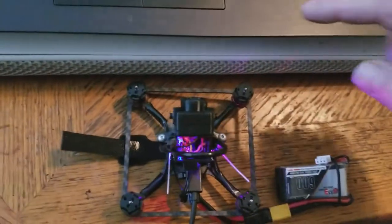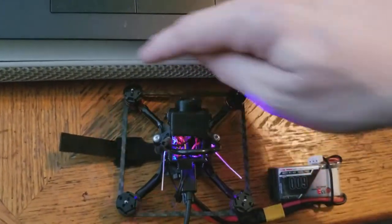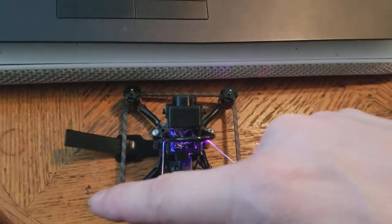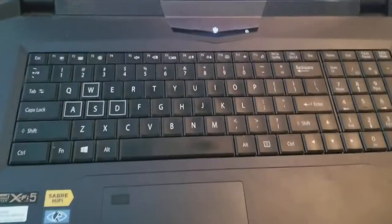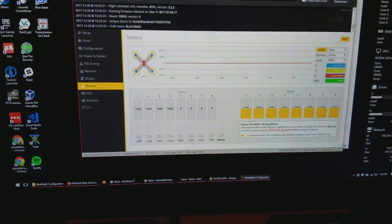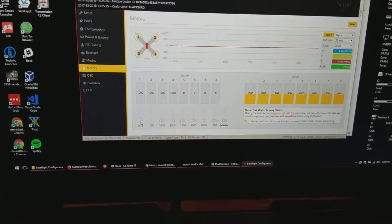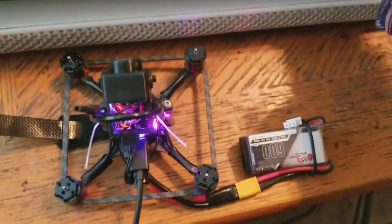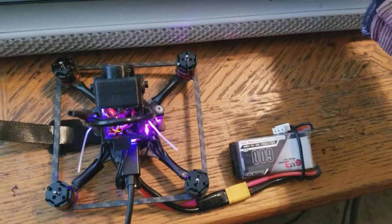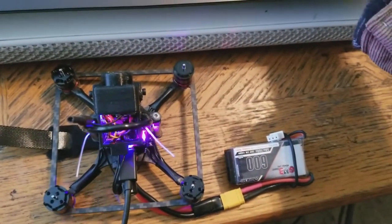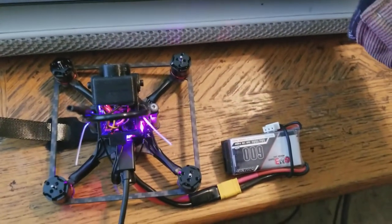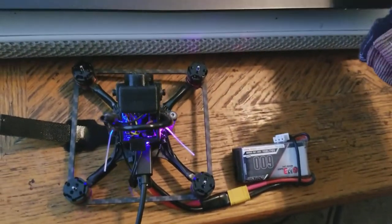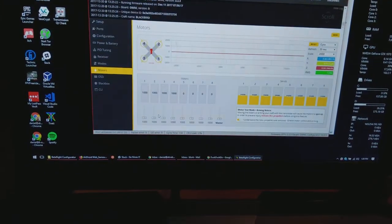...the fact that the layouts are one, two, three, and four. So if I come into Betaflight and I click on one, got that top right motor spinning, not the back right. Top right. Same if I come over to motor two.